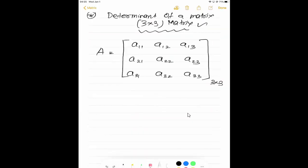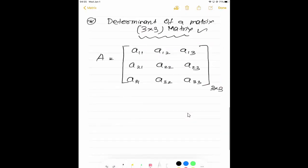Now we will learn how to calculate the determinant of a 3×3 matrix — that is, 3 rows and 3 columns. First we will derive the formula, then we will see a sample problem. In order to calculate the determinant of a 3×3 matrix, always consider the first row.